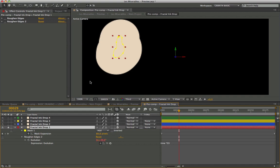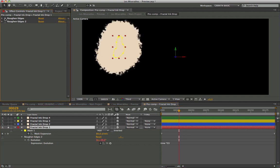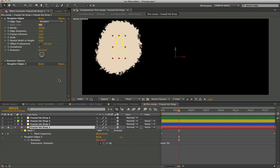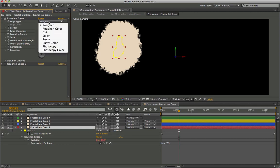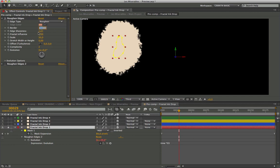The first roughen edges filter is set to have the small compact borders. View the result.